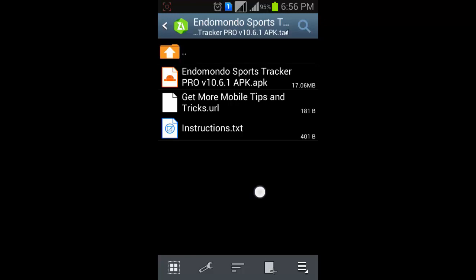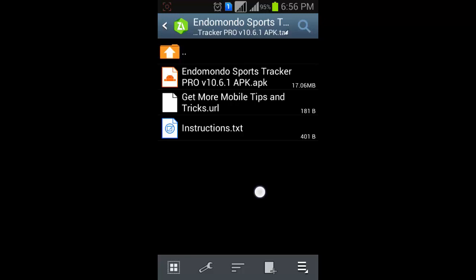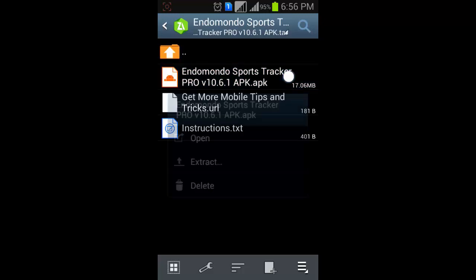This is how you can install .tgz file in your Android.